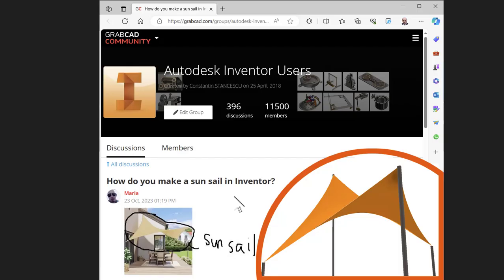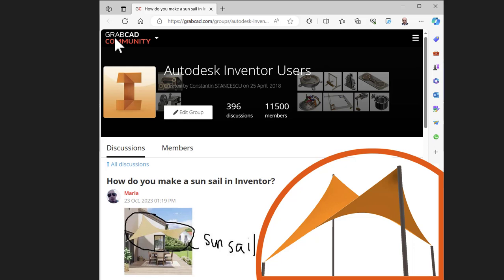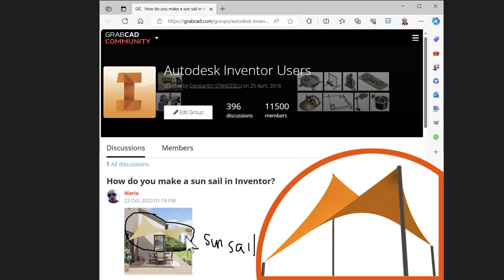Hi my friends, the other day I received on my group from GrabCAD a message from a member to create this SunSail. How can we create this? With Inventor, of course. And this is my solution, which I want to share with you.